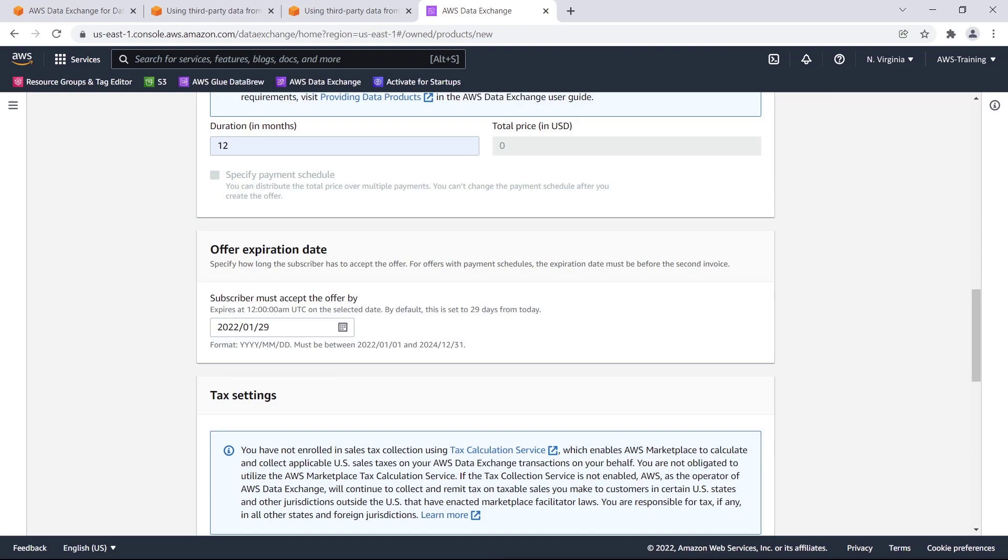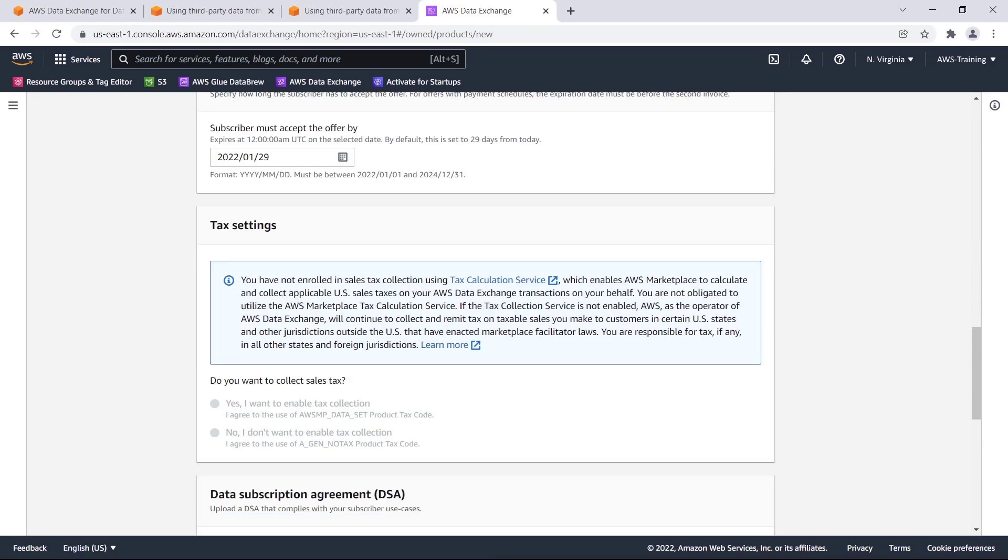We can adjust the date for the subscriber to accept the offer. We'll use the default expiration of 29 days from now. Taxes are automatically managed within the AWS Marketplace Management Portal in the Settings tab.